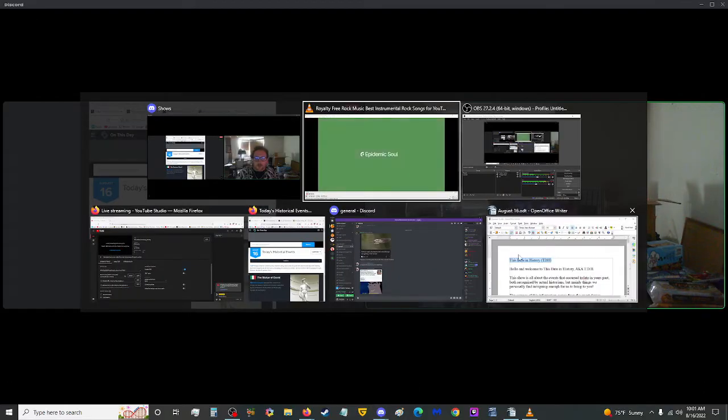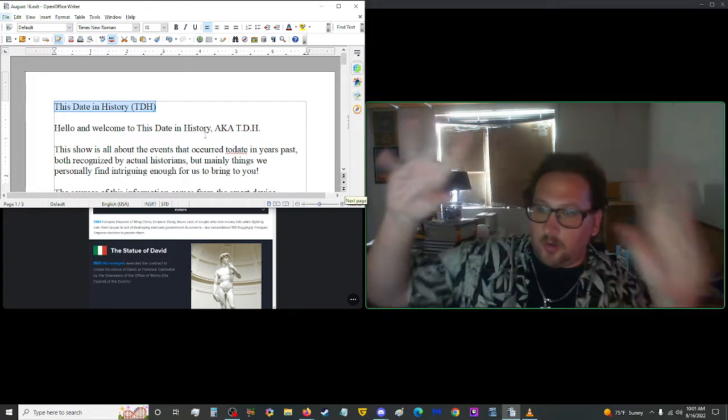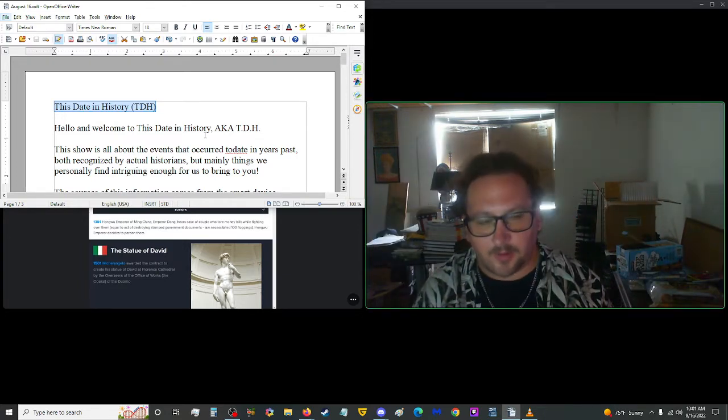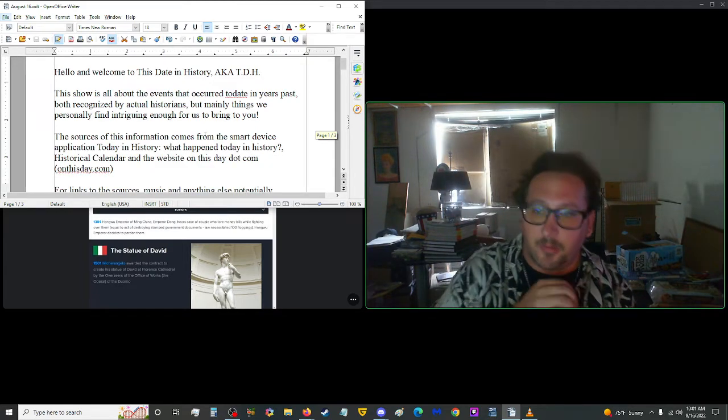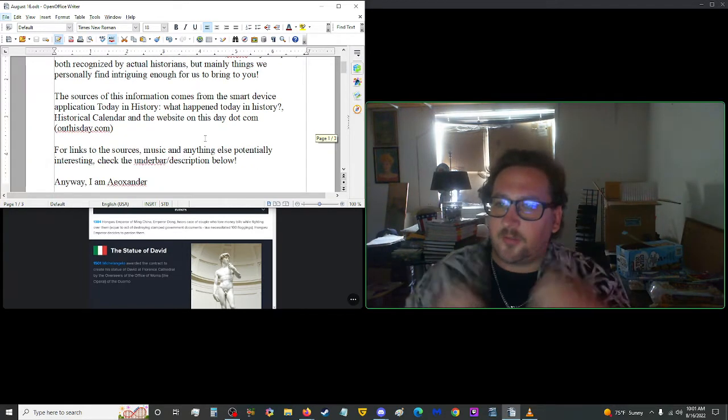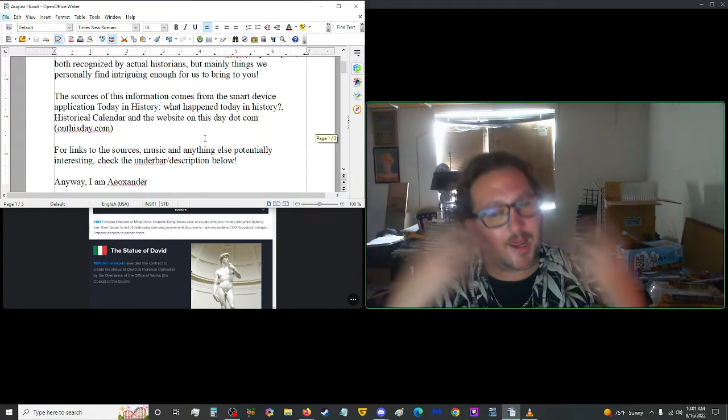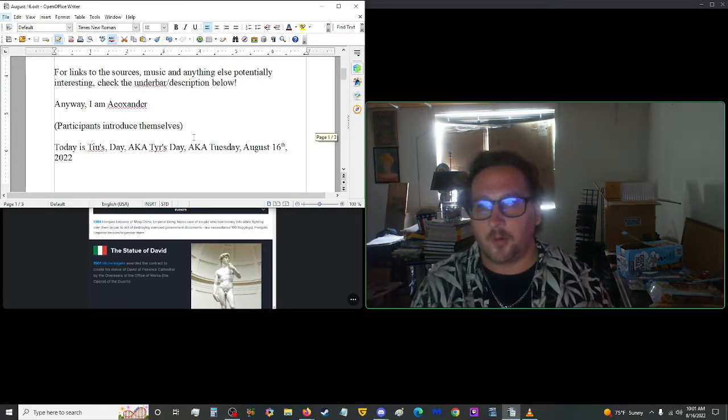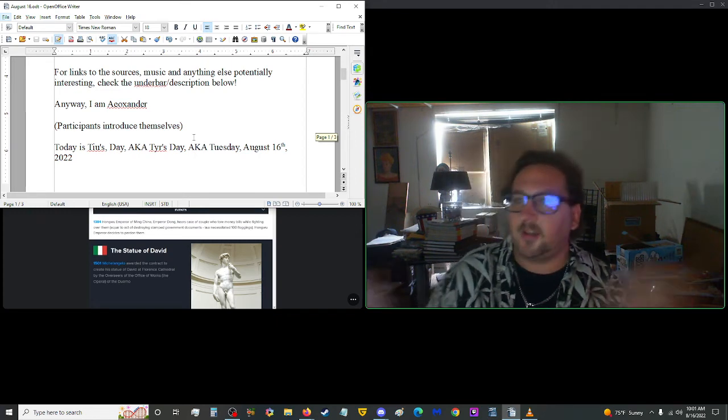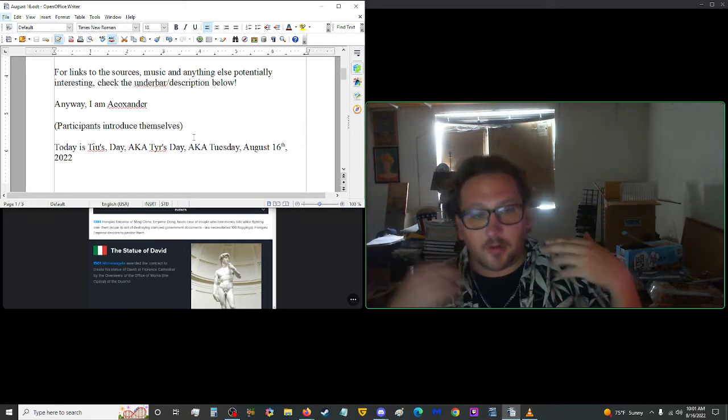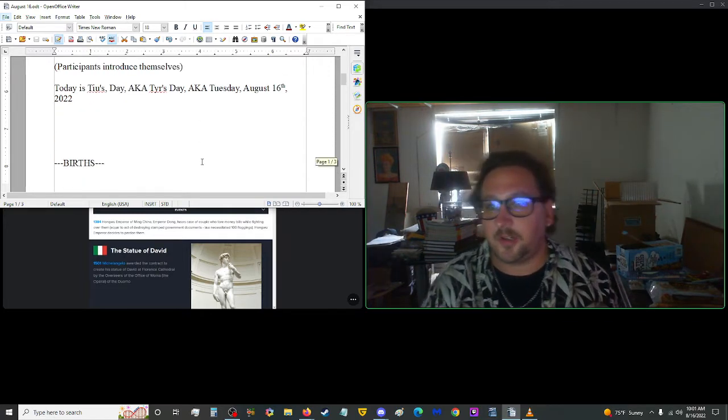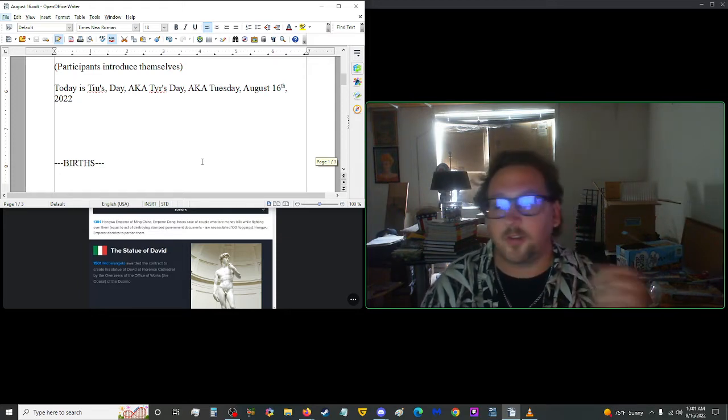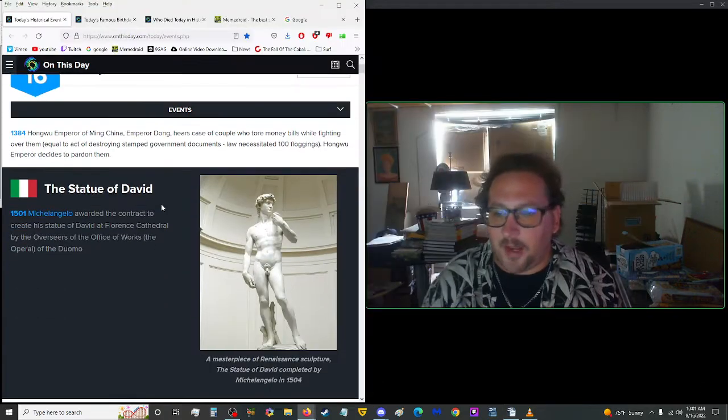Hello, good morning, and welcome to This Date in History, also known as TDH. This show is all about events that occurred to date in years past, both recognized by actual historians but mainly things we personally find intriguing. Sources include the apps Today in History, What Happened Today in History, Historical Calendar, and the website onthisday.com. I am A.O. Xander, and you, viewer, are you. Today is Tuesday, August 16, 2022.